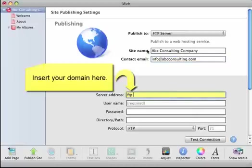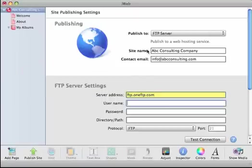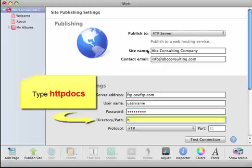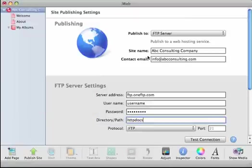In this first screen, this is where you would enter in your domain name, and then the username and password that you were assigned. This information would be in your hosting welcome email that we sent you when you originally signed up. The host directory path is very important. You'd want to make sure to put in HTTPDOCS in this field.